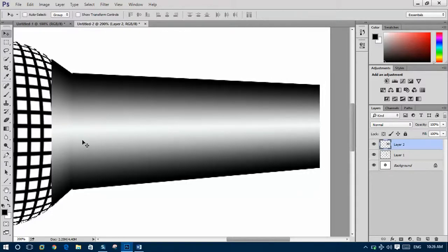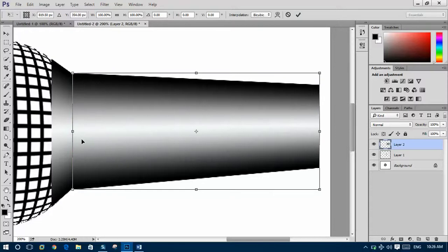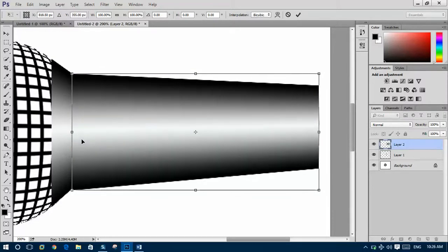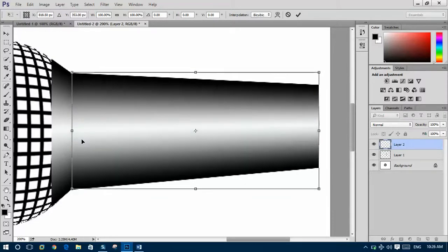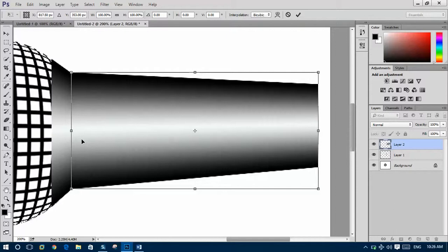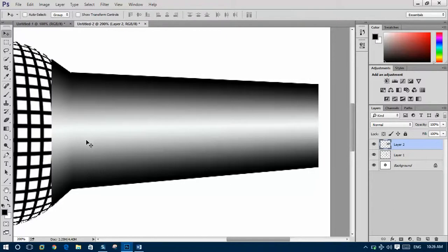This shape will come. Ctrl+T again, resize them properly like this.